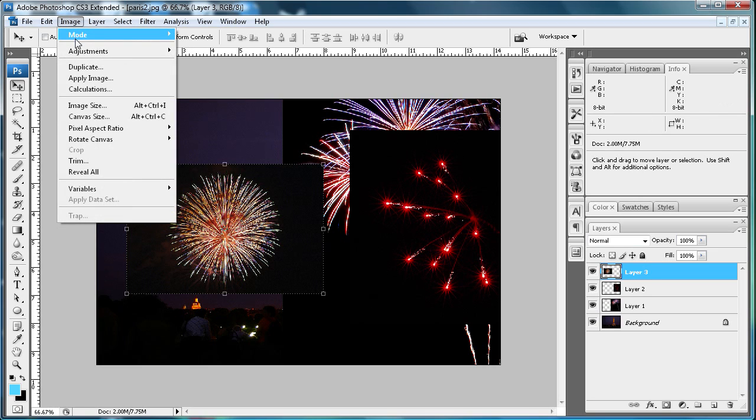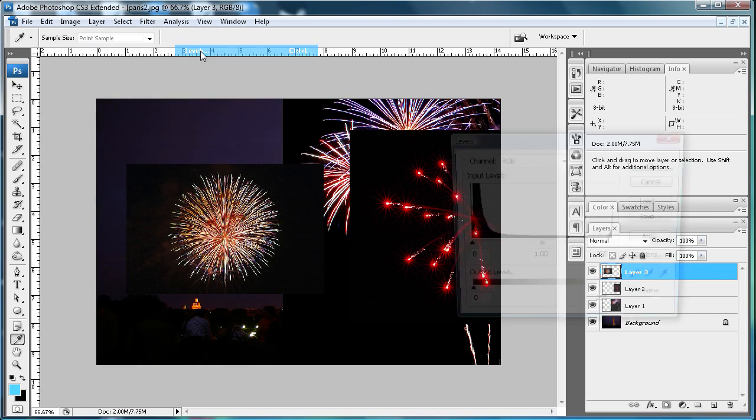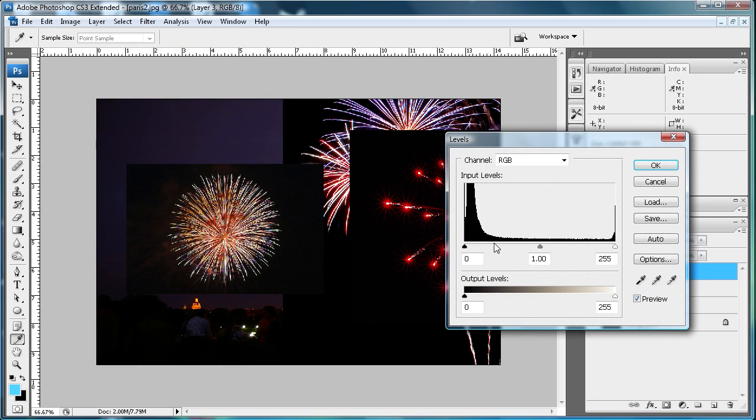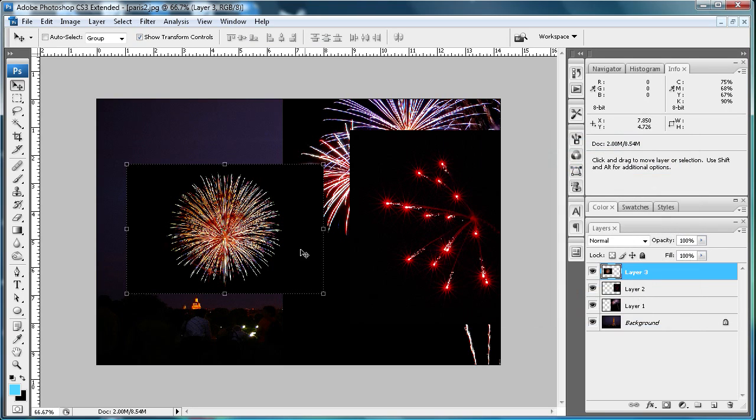You're going to want to go to Image, Adjustments, then Levels. Just drag this black slider until the smoke disappears. You shouldn't have to drag it too far, then click OK.